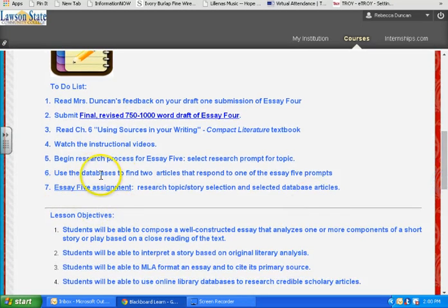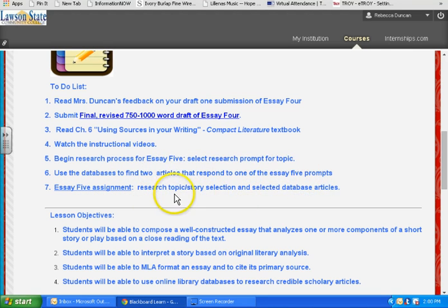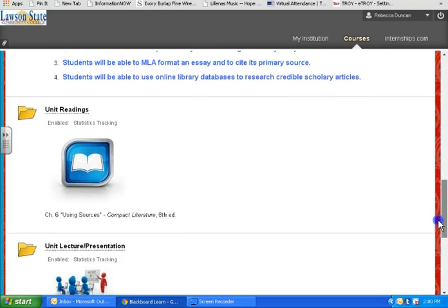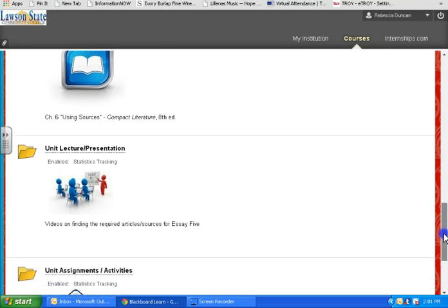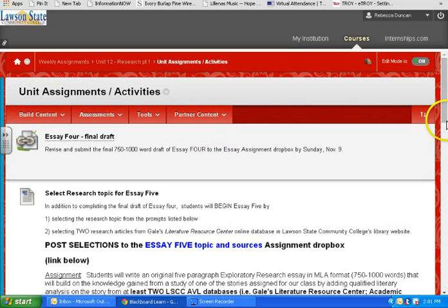Some of these things won't make sense unless you read the other materials — it's supposed to be that way. There are instructions on how to get your research prompt for your topic, and this is really important. Use the databases to find two articles that respond to one of the prompts. Your first assignment is to get that topic and story selection and find the two database articles about that topic on your story. If you haven't used a database before, you really need to find out what that is.